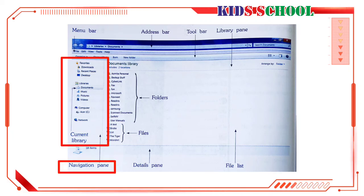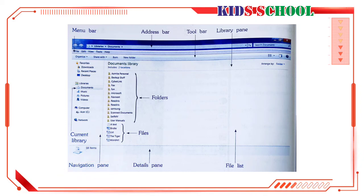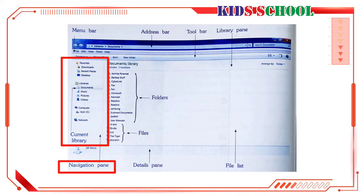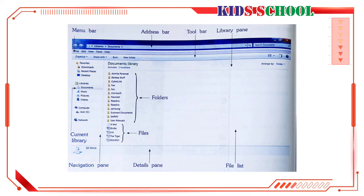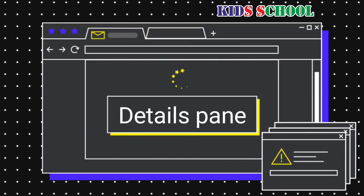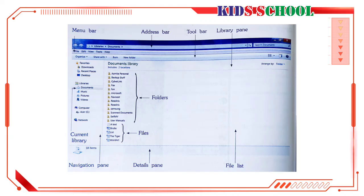Navigation Pane: Dear students, the navigation pane is used to navigate between files and folders on your computer. You can see and open various folders and files from the navigation pane. In this picture, you can see Documents highlighted because it is the one that we have currently opened.